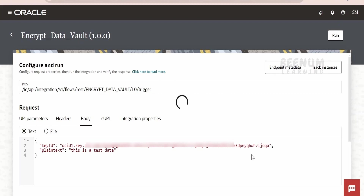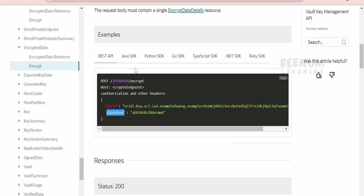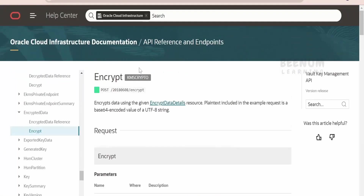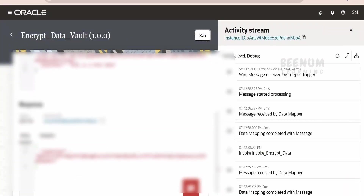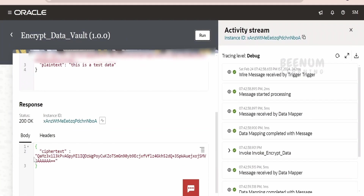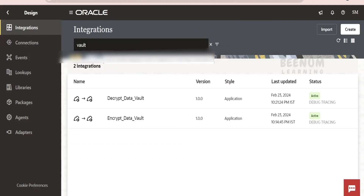What this integration does is it will make use of this Encrypt API for Vault Key and it will generate encrypted data. This is the data which it has generated after encrypting our data — that is, 'this is a test data.' Now we can copy this ciphertext.